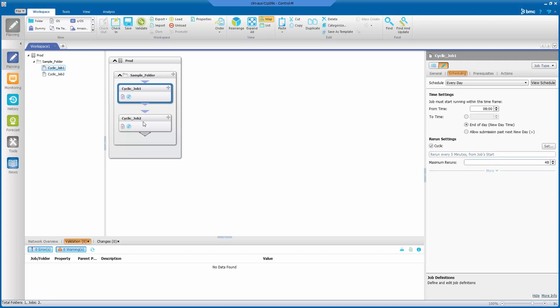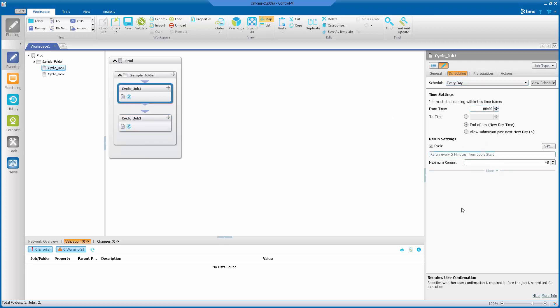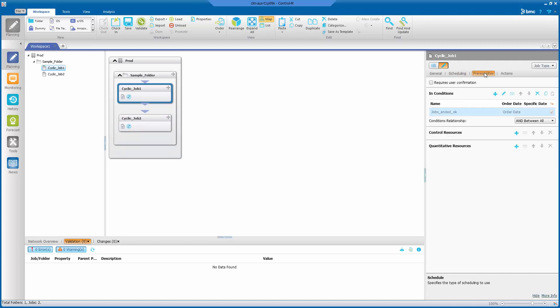Let's look at cyclic job two, and as you can see, the scheduling is the same. If we look at the prerequisites tab for these two jobs, you can see that both of them have a job X ended OK for a prerequisite condition.